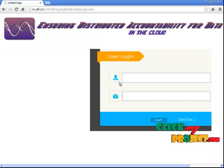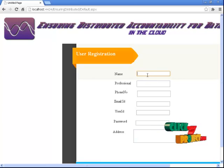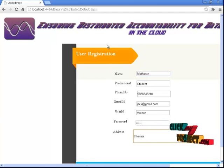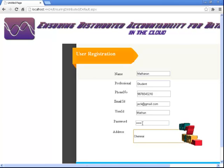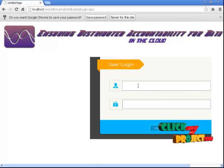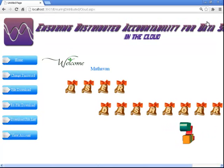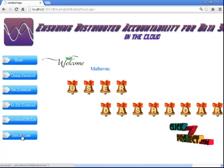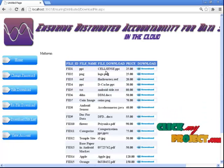This is the architecture of the diagram. Let us see the project — Ensuring Distributed Accountability for Data Sharing in the Cloud. A new user comes and enters their details at the user registration center: name, profession, phone number, email ID, user ID, password, and address. Click registration and the login page will open automatically. Welcome to the user — the cloud service dashboard is opened. This is the user dashboard, which is specific for home, file download, re-file download, download file list, and account.